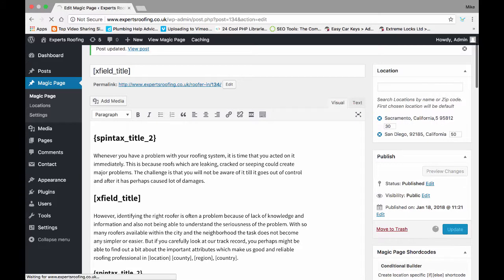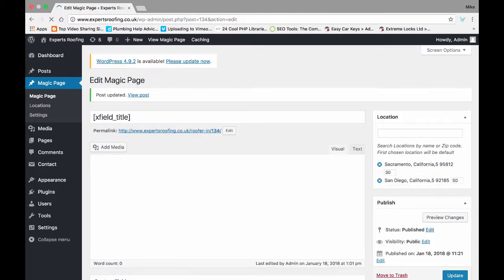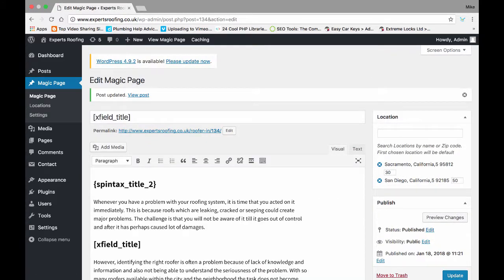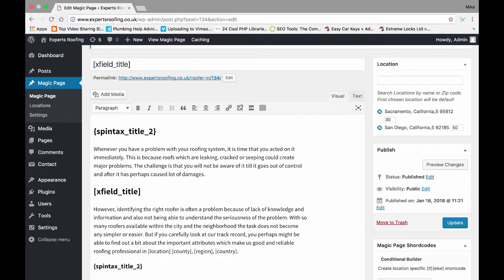Then update and then the website now is building for every single page within a 30 mile radius of Sacramento, California and a page for every single area within a 50 mile radius of San Diego, California. So basically your client's areas are covered.